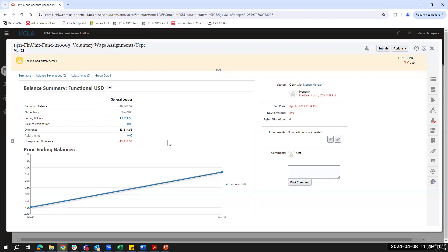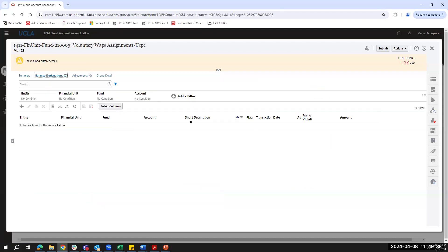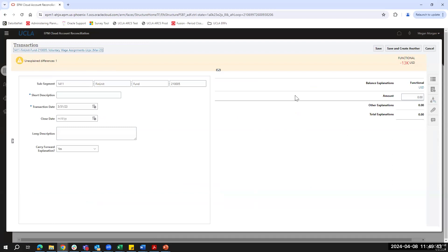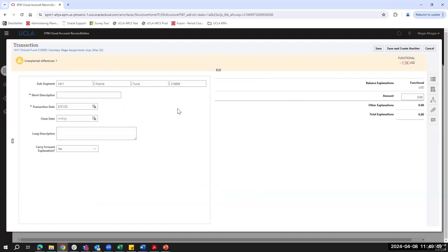Unlike the balance comparison reconciliation, this account analysis has no subledger column — only a general ledger column — so it's the preparer's job to explain what makes up the ending balance. Just as with balance comparison, I'll navigate into the balance explanations tab and click the plus button to begin adding explanations. Overall the process is the same, just the look and feel of the screen is a little different.